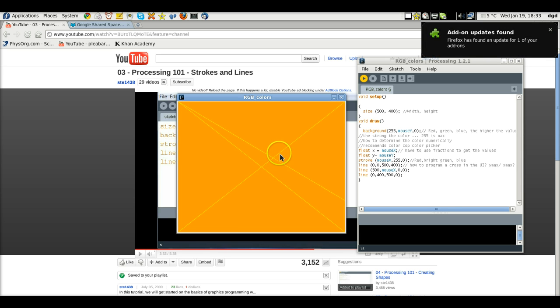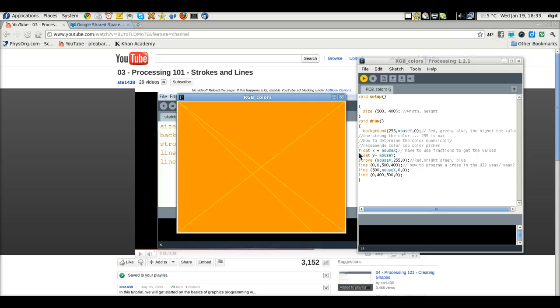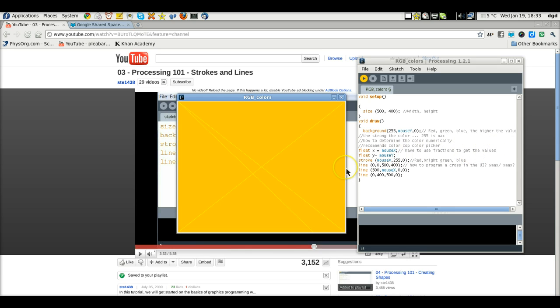Not terribly fascinating, but demonstration of void setup and void draw and using the float. You almost, I'm almost positive you have to use fractions to get the mouse X and mouse Y values.